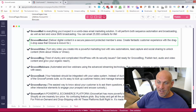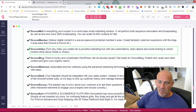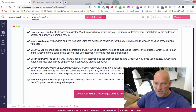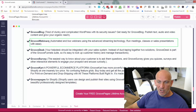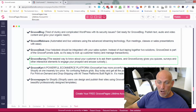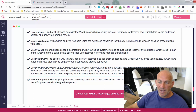GrooveMembers is very close to being finished — they showed us a demo the other day. Same with GrooveVideo. GrooveBlog will be coming next month or the month after. GrooveWebinars — I currently pay for WebinarJam, so I'm saving on that per year. GrooveDesk lets you create your own help desk. GrooveSurvey and GrooveCart is its own powerful e-commerce platform.